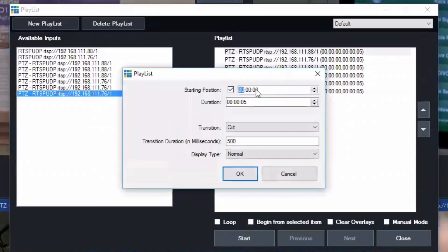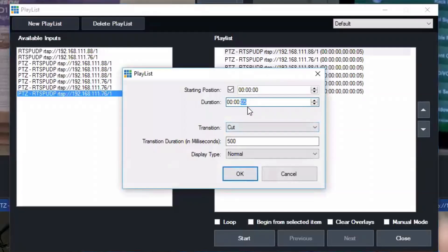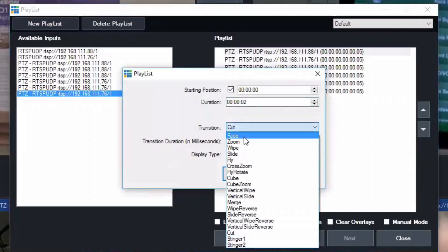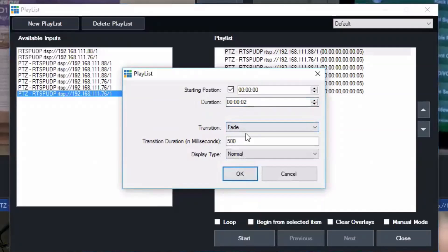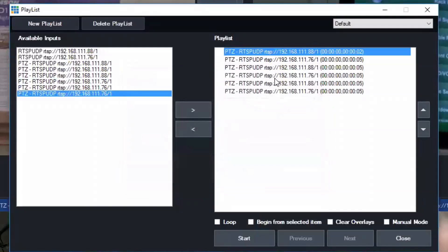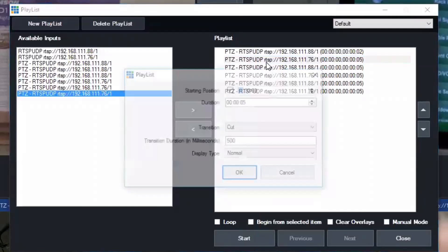And then when I double click them you can go ahead and select the duration you want to stay on that preset position and the transition, so whether you want it to fade or zoom or wipe to the next preset position.